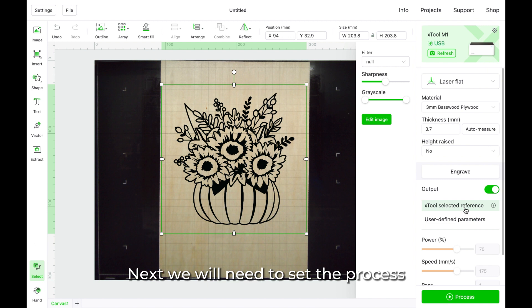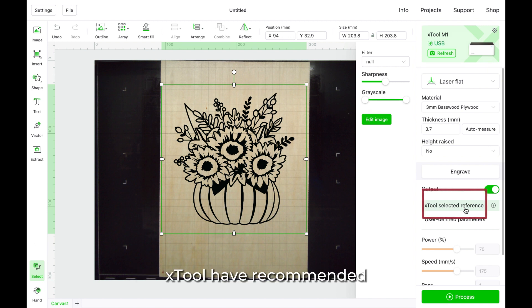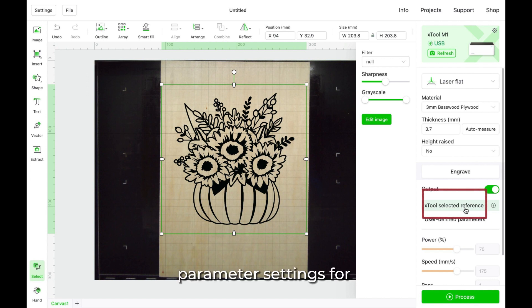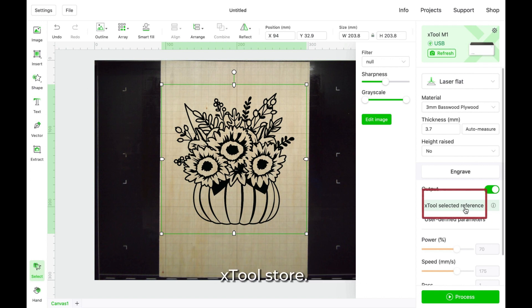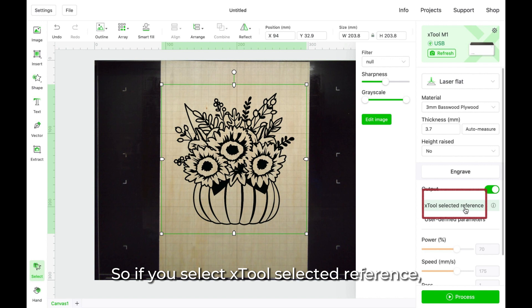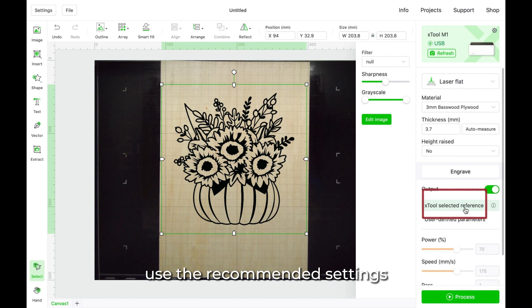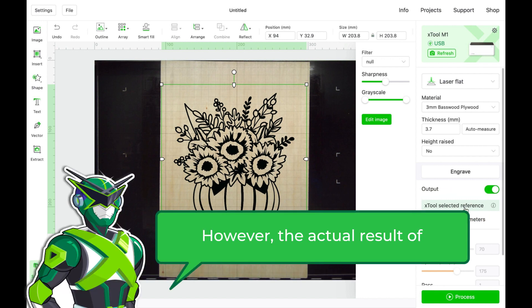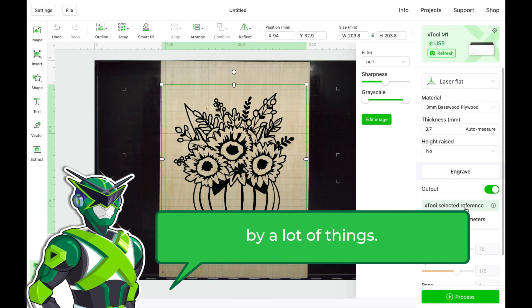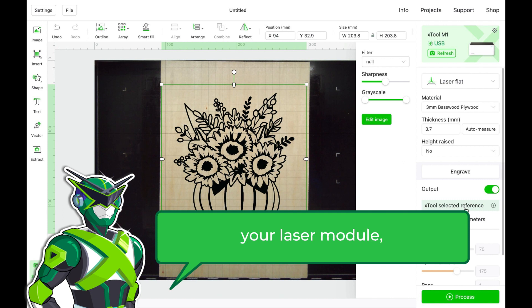Next, we will need to set the process parameters for our project. Xtool have recommended parameter settings for most of the materials from Xtool store. So if you select Xtool selected reference, XCS will automatically use the recommended settings to process your project. However, the actual result of your project can be affected by a lot of things. For example, depreciation of your laser module, dust accumulation inside your machine, and so on.